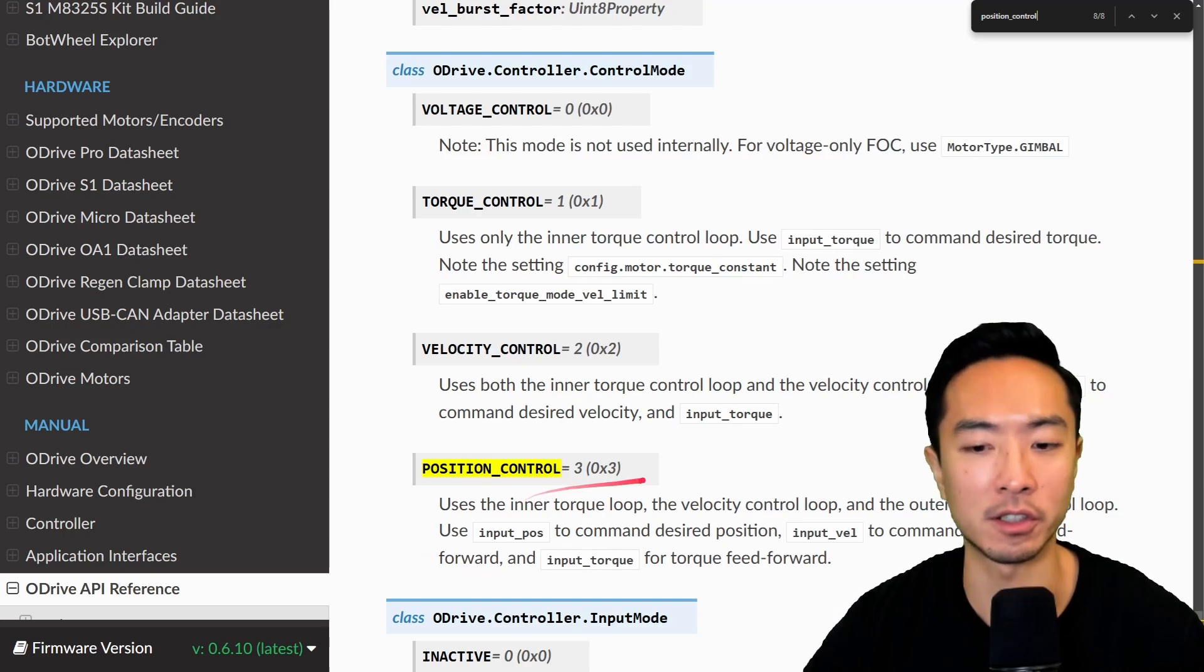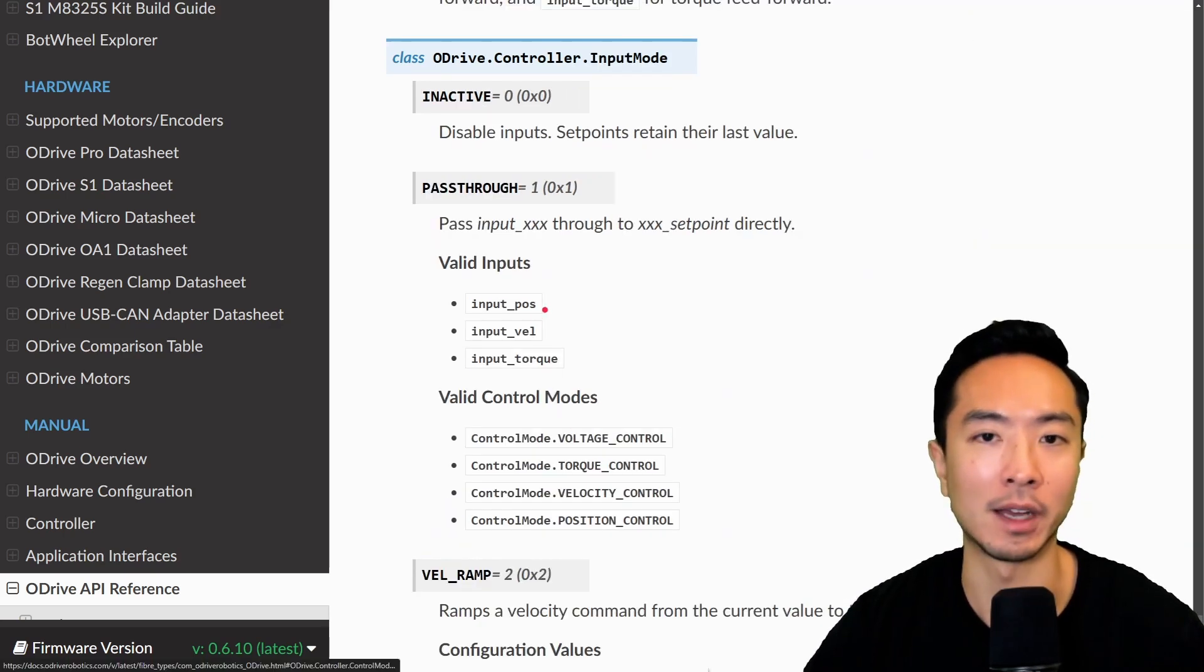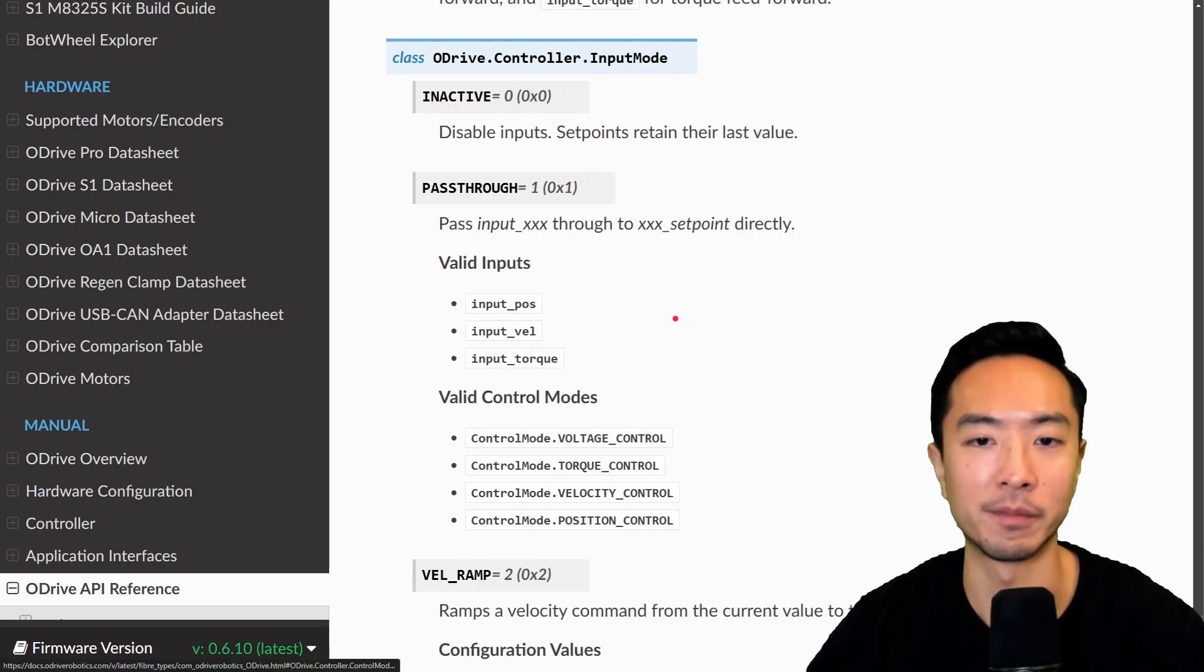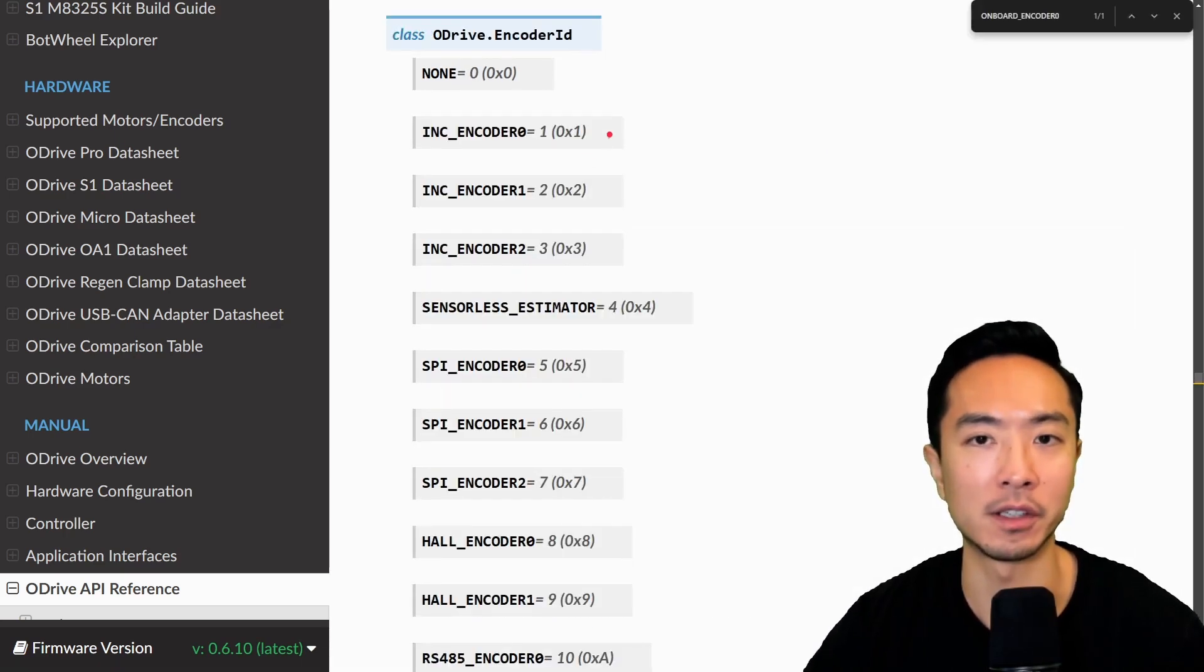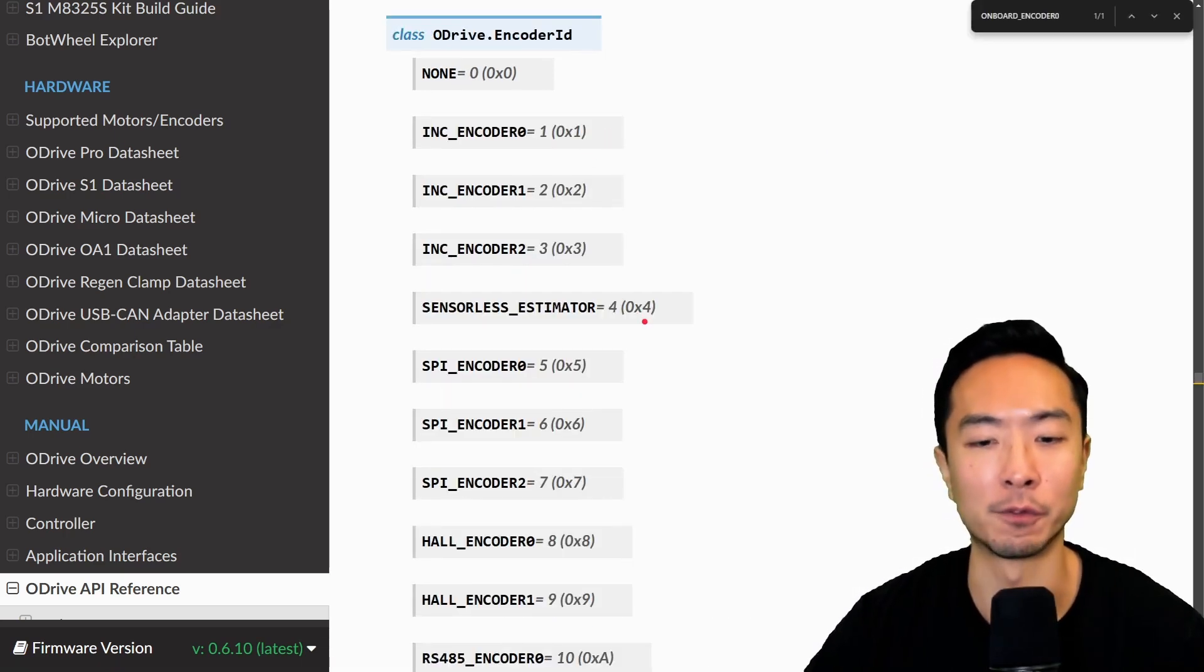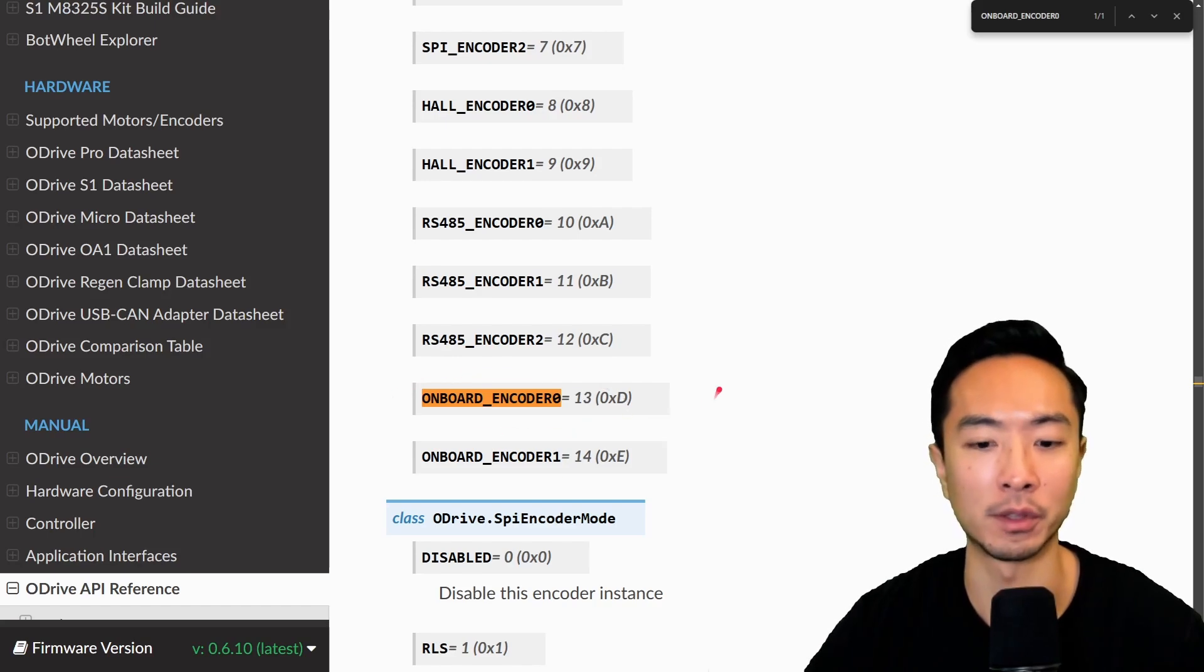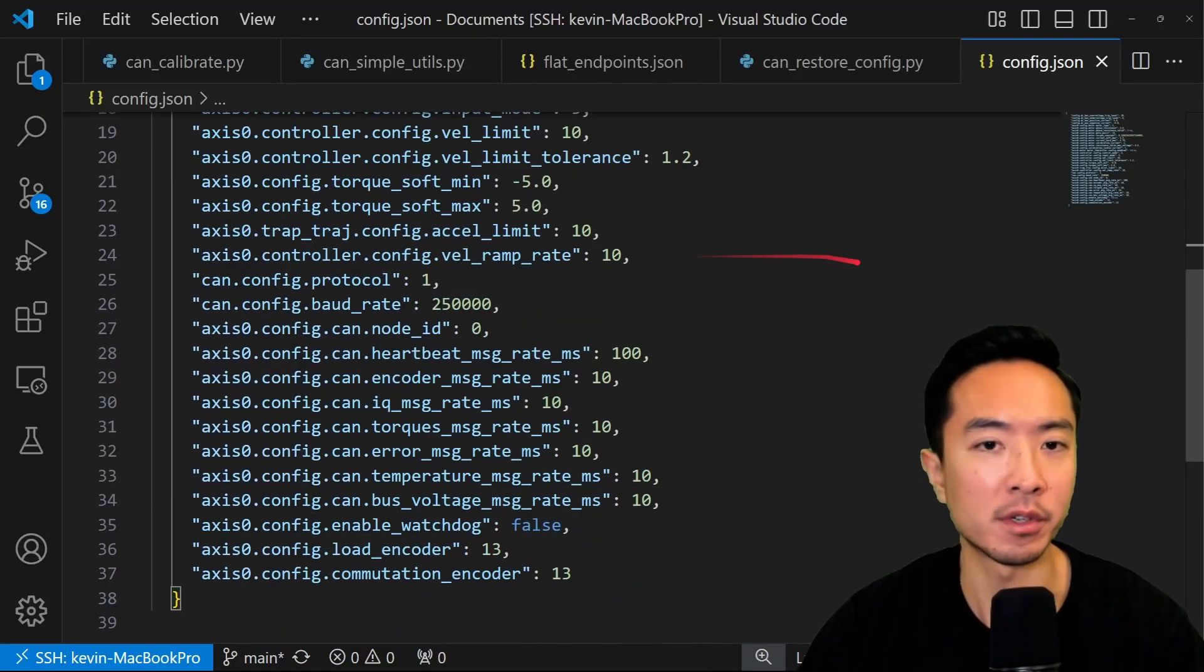So we have things like position control, which will be a three. We have different things like the input mode, you can see these are different enum values. Here we have position filter and so on. We also have the encoder type. So for me specifically, I'm using the onboard encoder, which will be 13. So once you convert all of the enums into numbers, you should be ready to go.